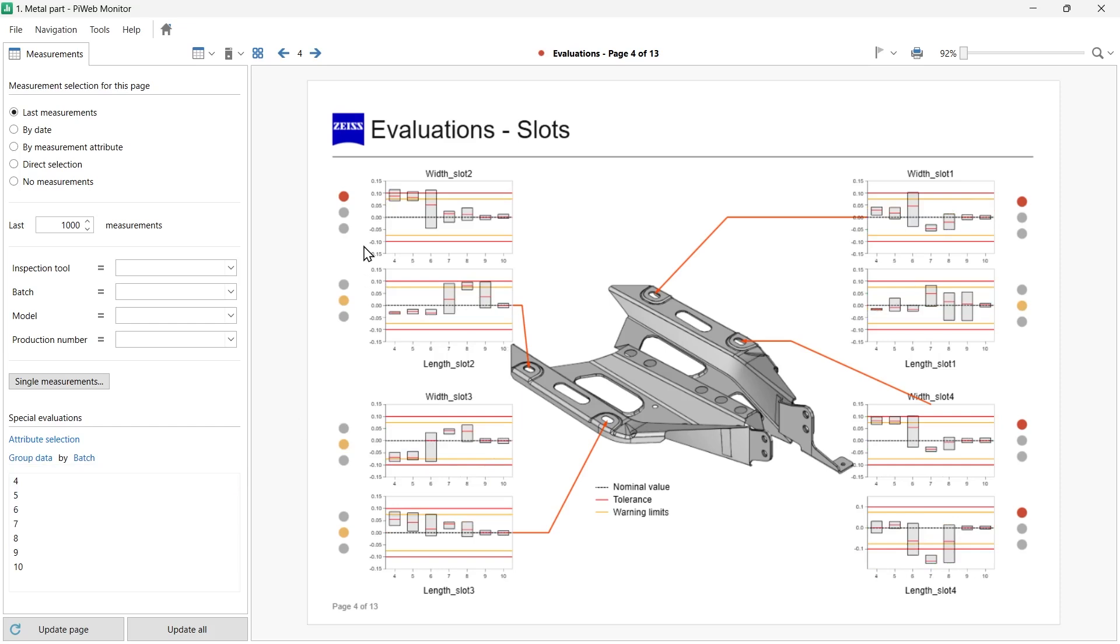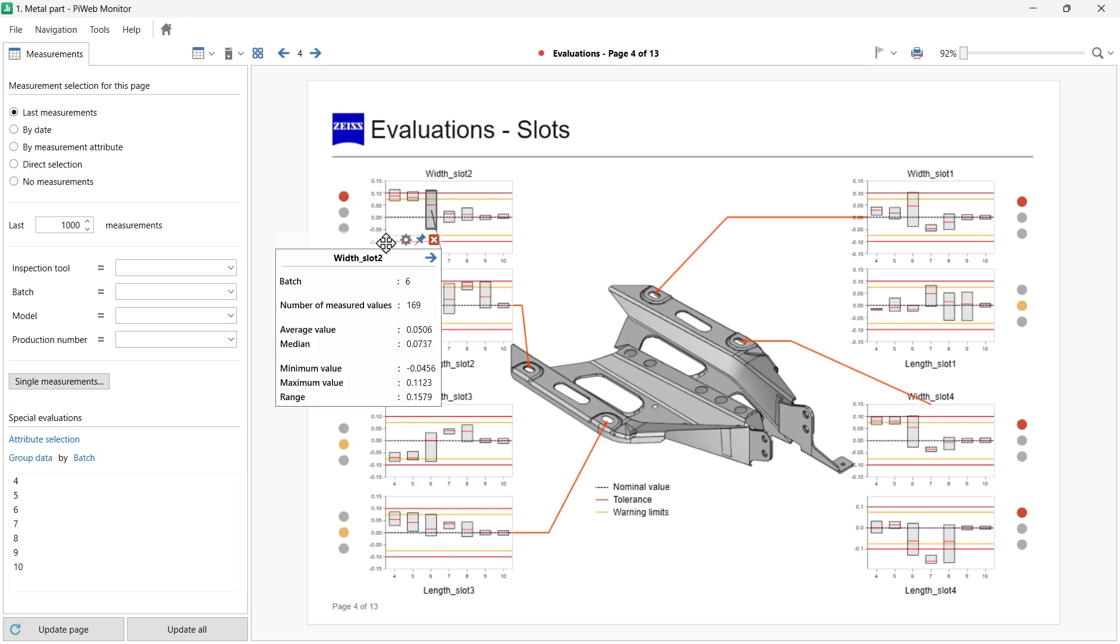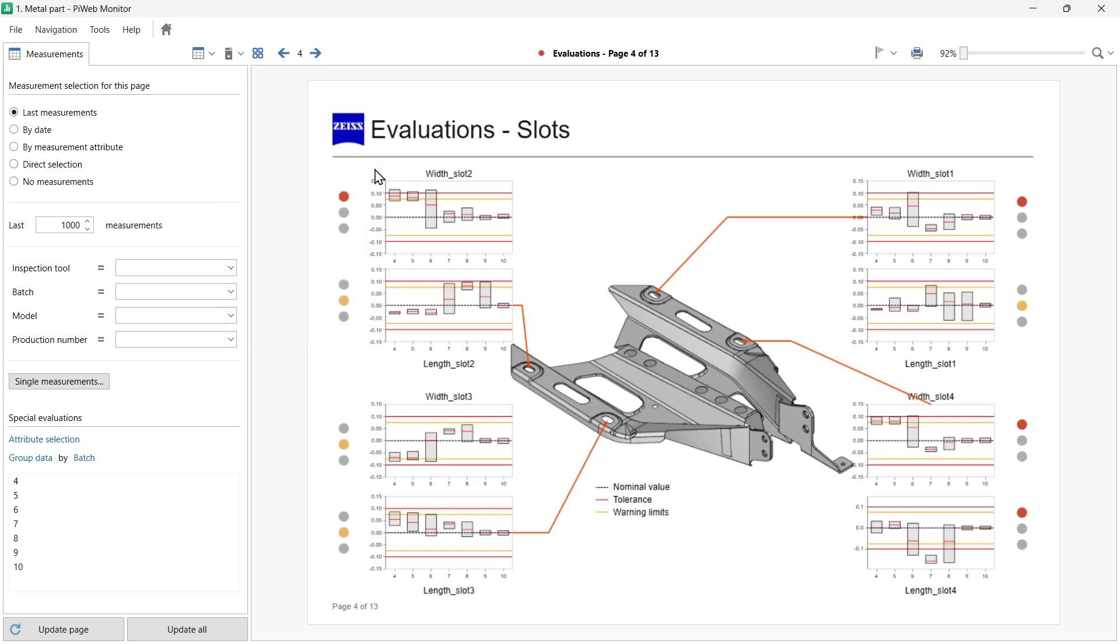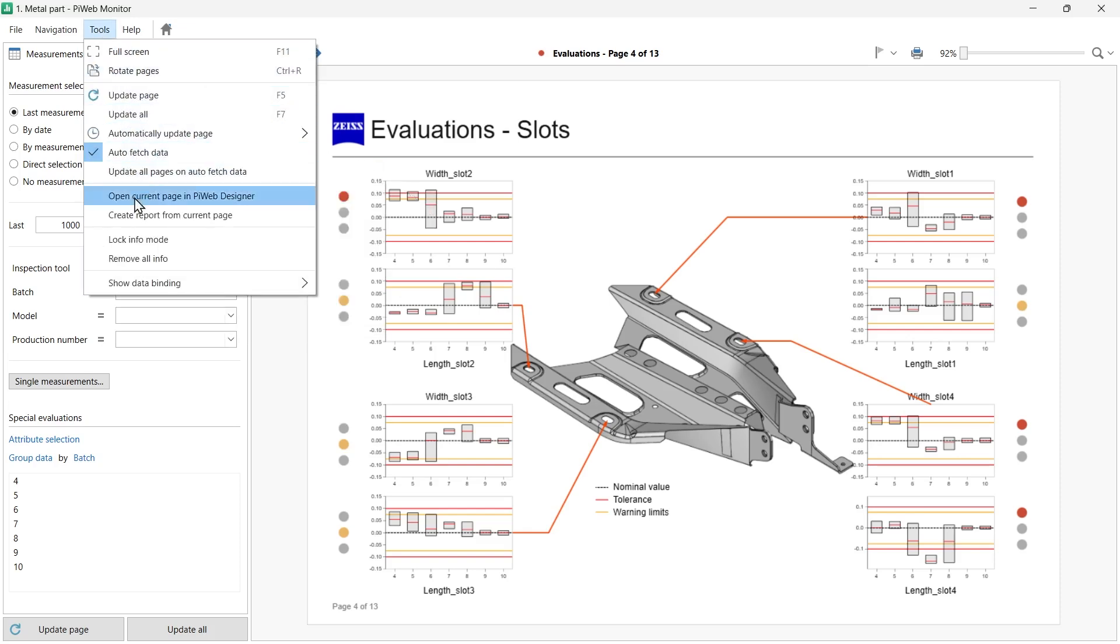We can display additional information related to the data in our data selection using the Info Mode function. Press the Control key on your keyboard and notice how your cursor gets a question mark next to it, turning your mouse into an informational tool. Click on any data point on a chart or diagram to display the Info Mode window. For example, the box plot for Batch 6 with 169 measured values has the largest range of approximately 0.158 millimeters. The Info Mode can also be activated by going to the Tools menu and selecting Info Mode.